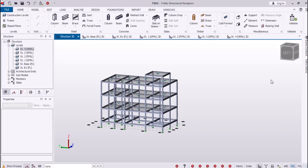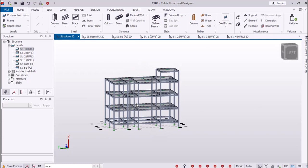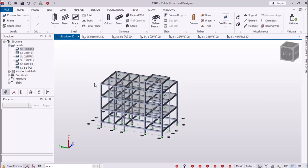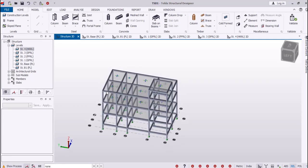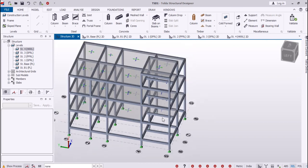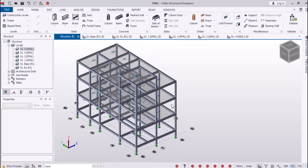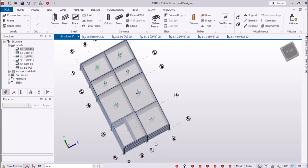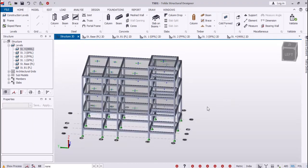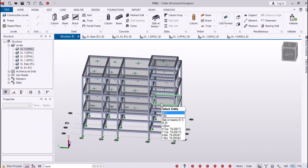This is our model in which we have to assign the loads. This is our three-story building and our model is completed. We have already assigned the beams and slabs wherever required. We have also assigned our one-way slabs and two-way slabs. Now let's go to assigning the wind load.